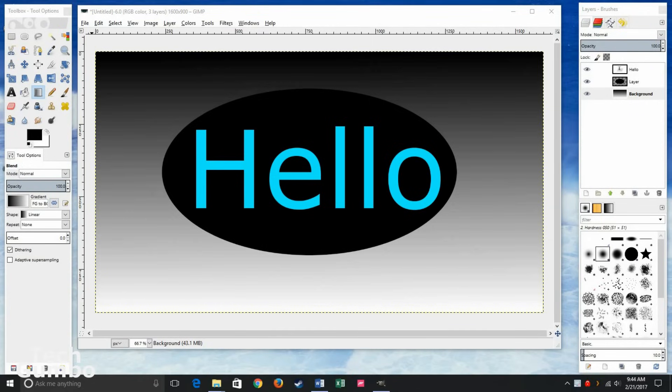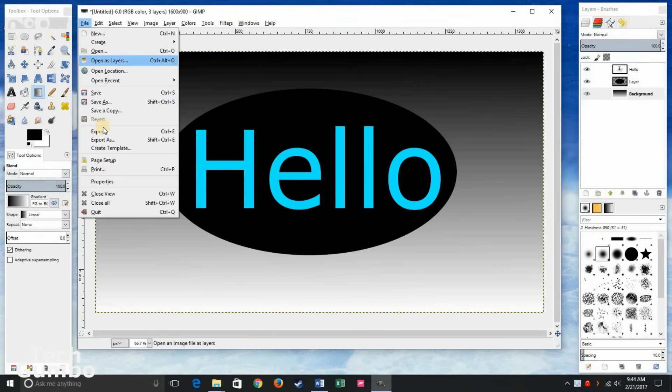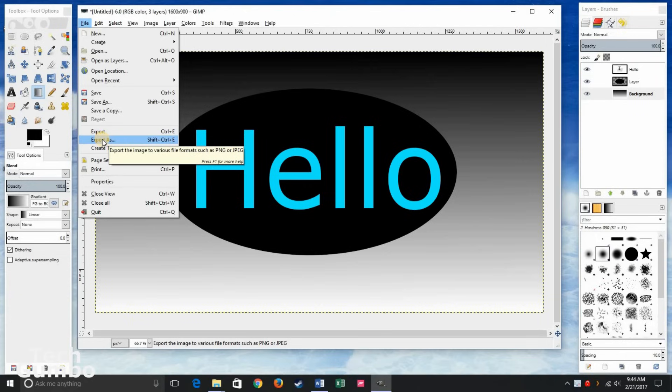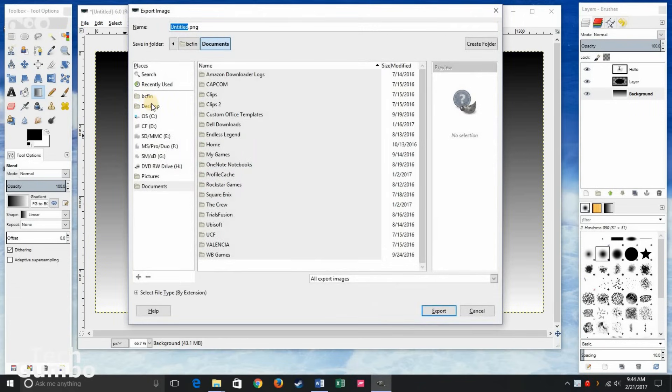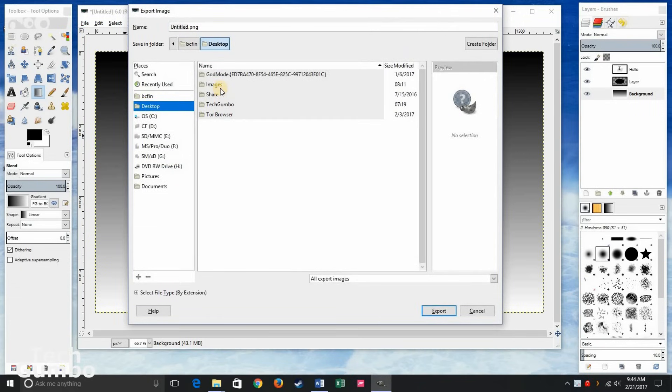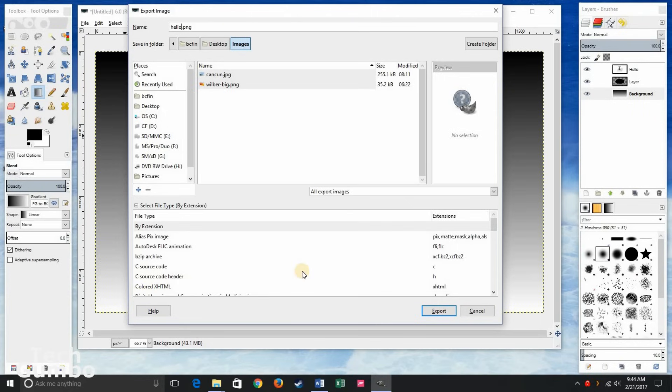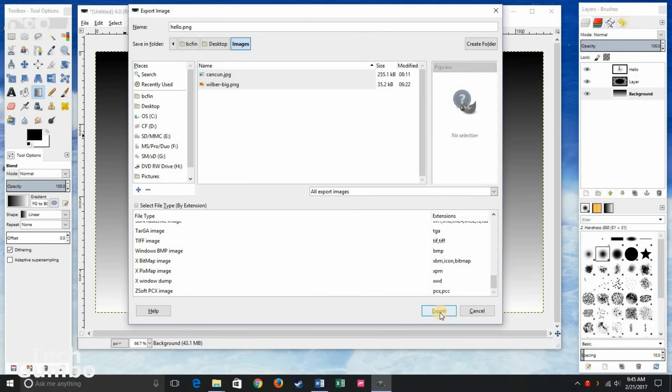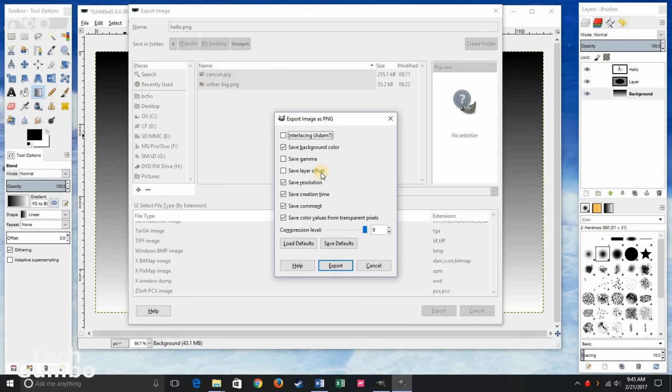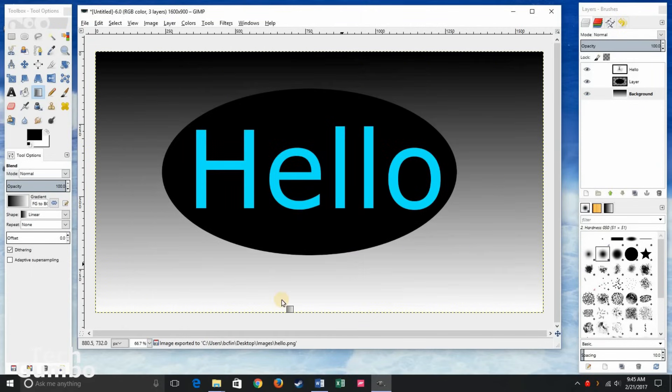Once you're completely satisfied with your image and you decide that you don't want to make any further changes to the image, you'll want to go up here to file. Click on export as. Do not click on save or save as. Click on export as. Select where you want to save the image to. And of course name your image. And you have the option down here to select the file type you want to save the image as. You can select it as a JPEG or PNG or other popular formats and so on and so forth. And once you're done, click on export. You have these options here if you want to change those. I usually leave them as they are and then click on export. And now the image is saved.